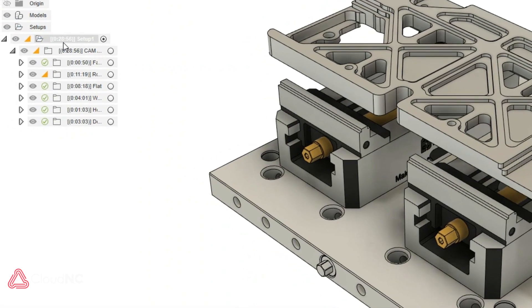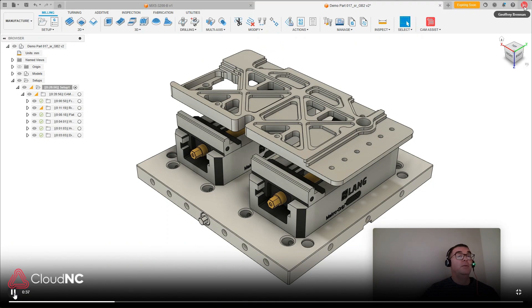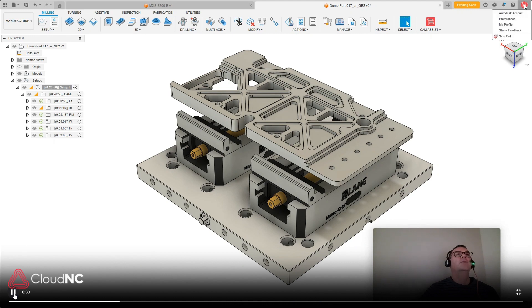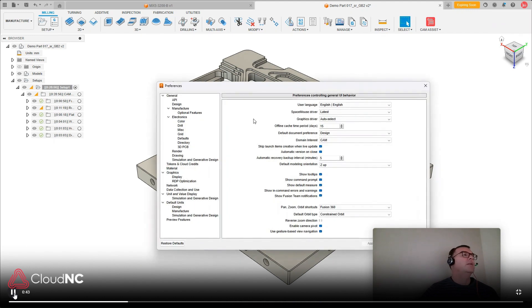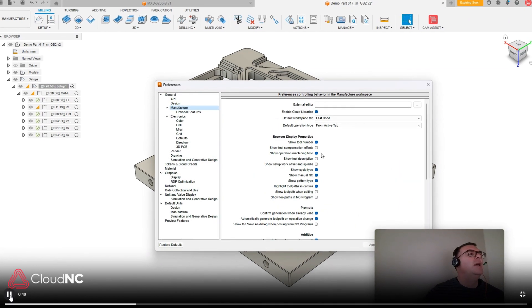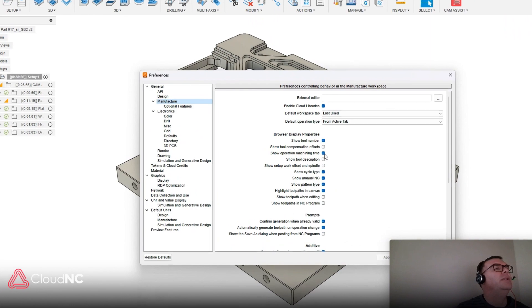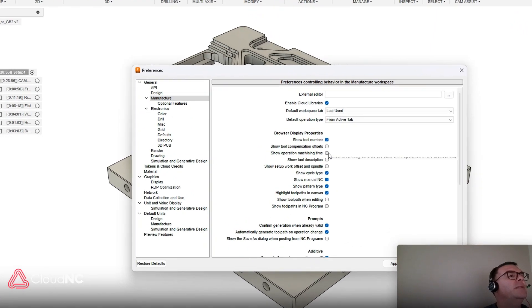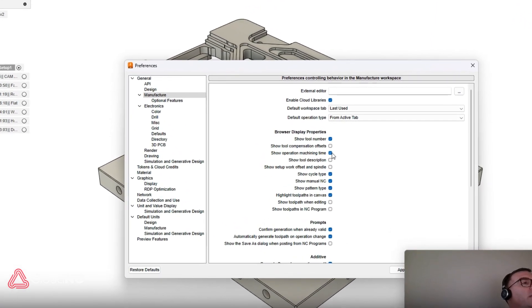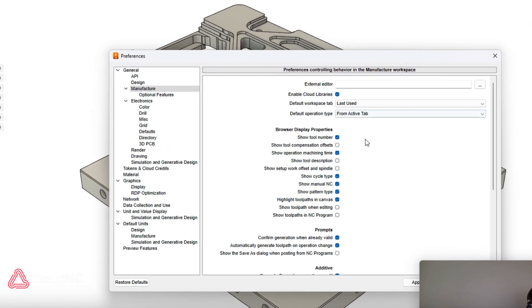So the way those numbers show up is actually a setting in Fusion in your personal settings. So if I go to my preferences here and I look and see where that is, that's under the manufacturer space and it's show operation machining time, this setting right here. And we're going to zoom in on that.